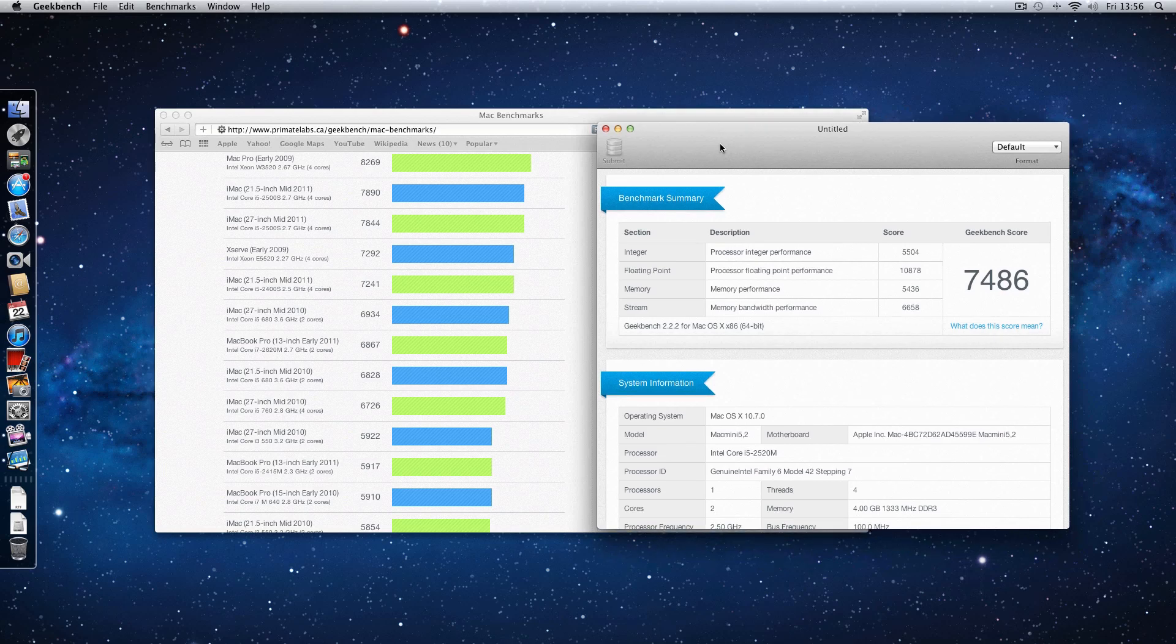And at the price point these new Mac minis are coming in at, they are a bargain buy, very good performance, perfectly capable of handling video processing, Photoshop work, anything you want to throw at it really. And also great just to sit underneath the TV if you want to use it as a home theatre PC as well.